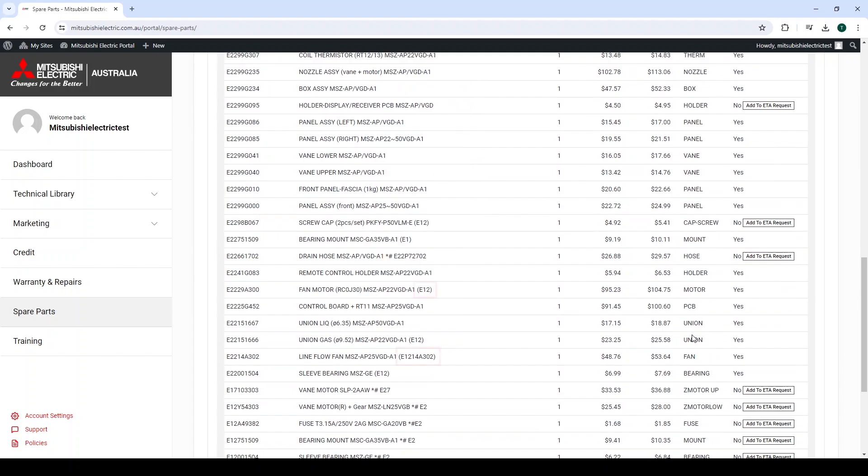There are also a few model numbers with bracketed information at the end of the description. This can once again be a partial or whole part number. Details inside the brackets refer to a part number that this part has superseded, so that you can check the compatibility.